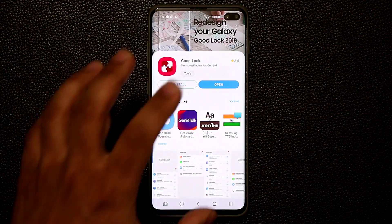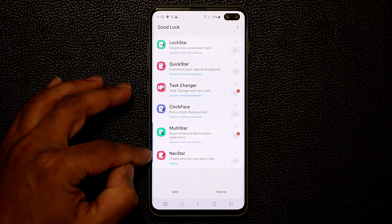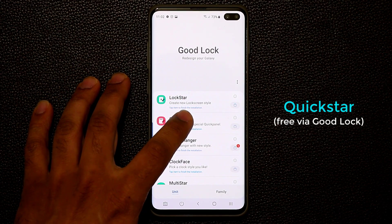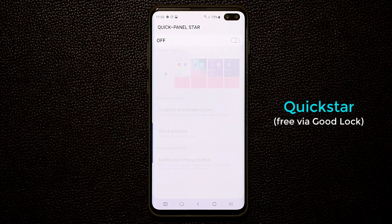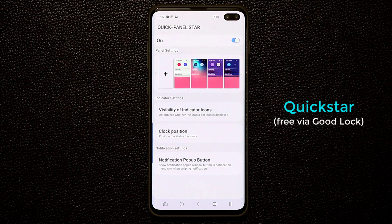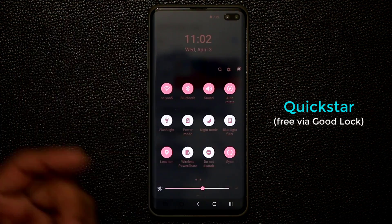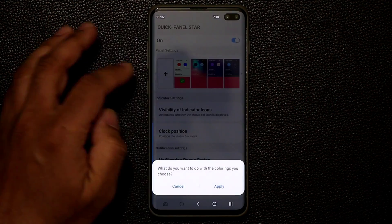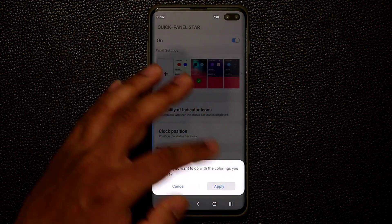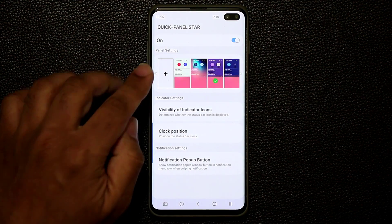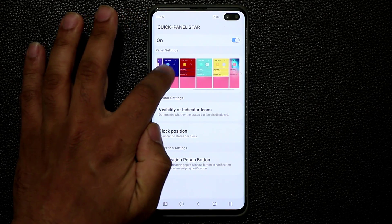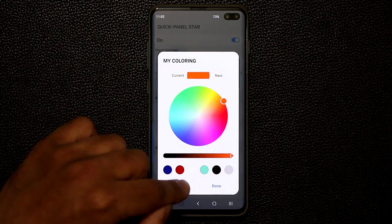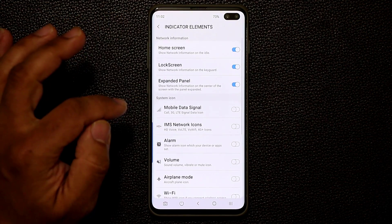That's Nav Star under Good Lock — a very simple application once you're used to it. The other thing I'm going to talk about in this same package is the Quick Star application — again exclusive to Samsung devices. Click on it, and if you don't have it make sure to download it. Once you enable it, you can actually customize the notifications panel. You can pick different presets — transparent, colored — and you can also click the plus button to scroll through even more options and create your own custom-colored notifications quick panel.